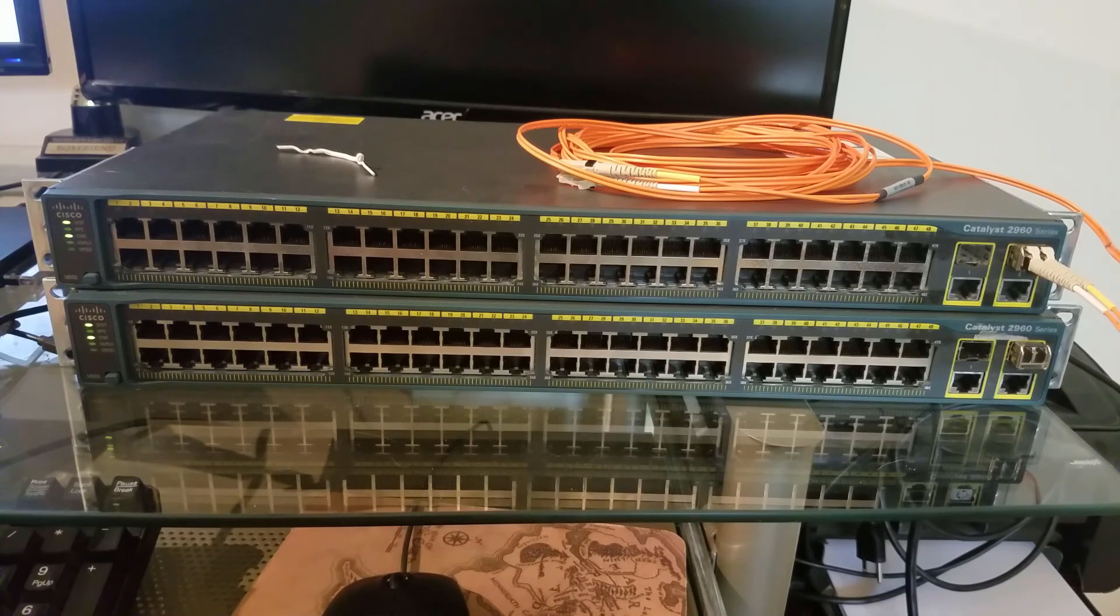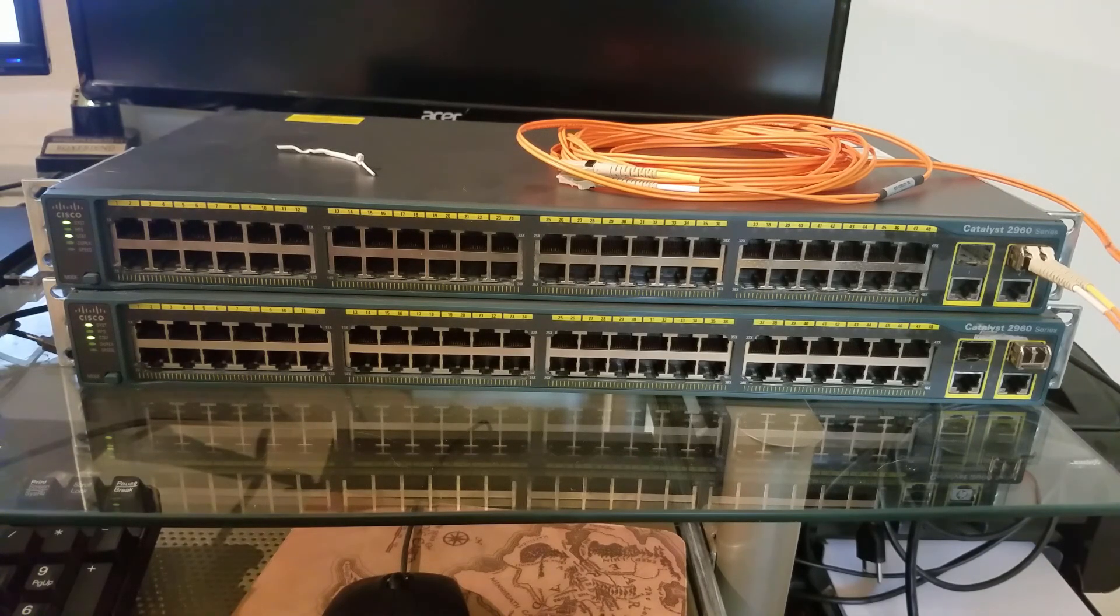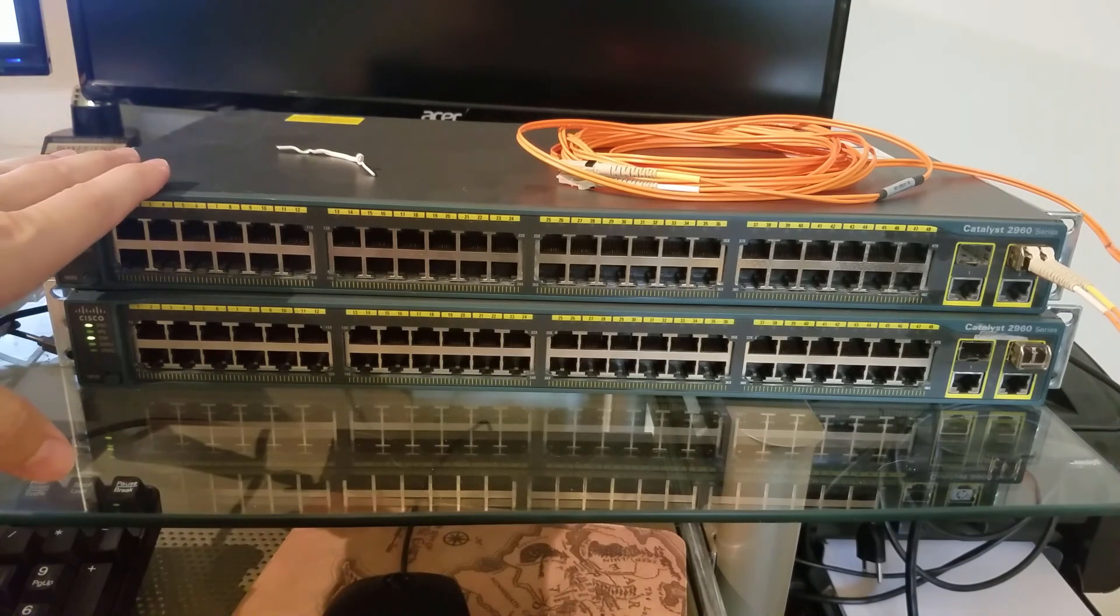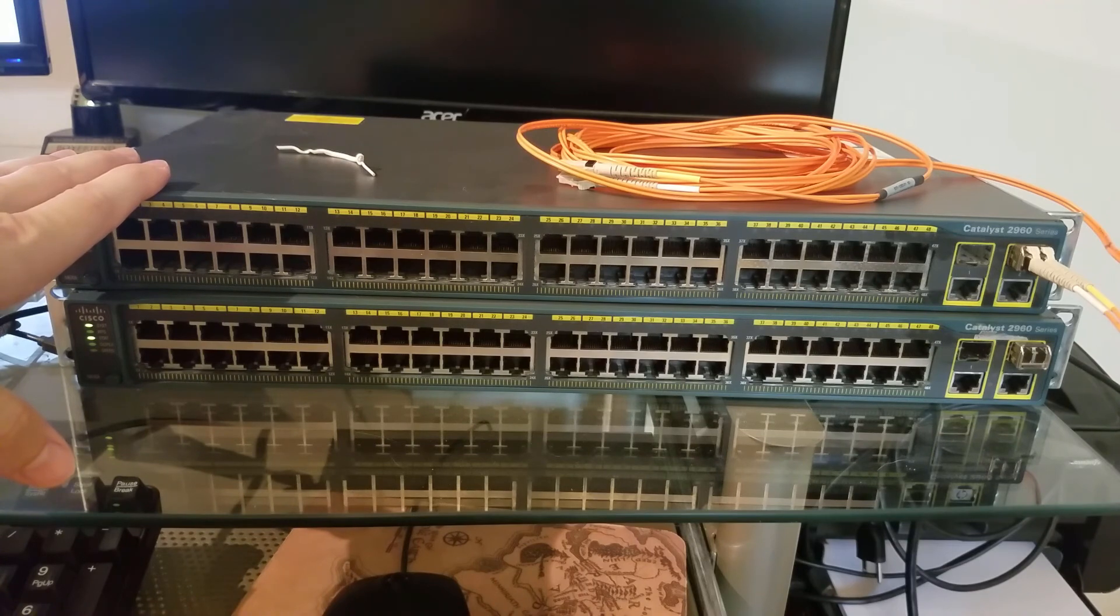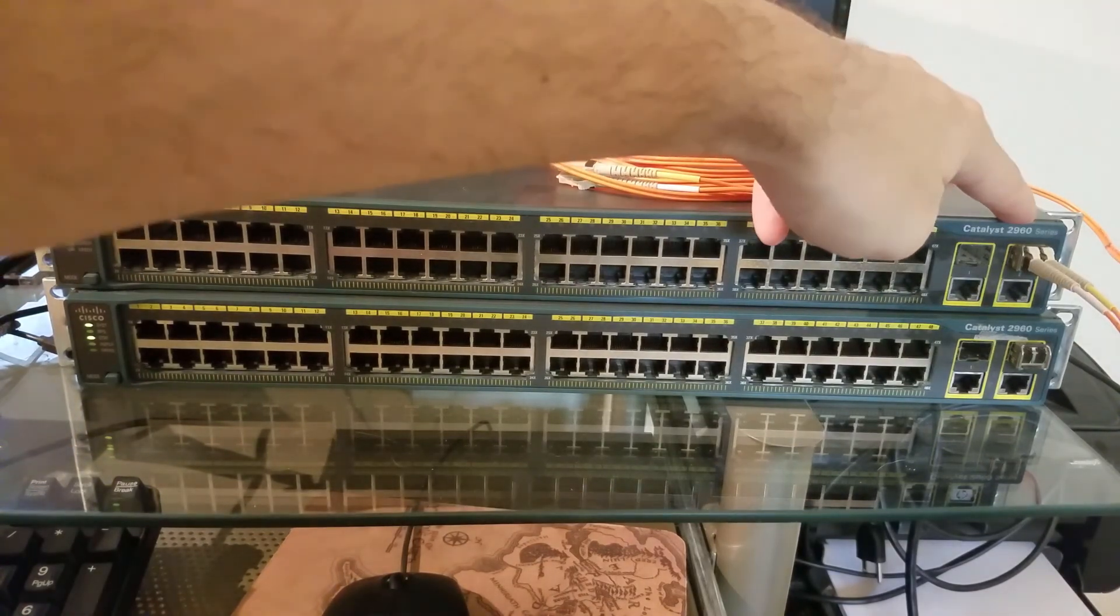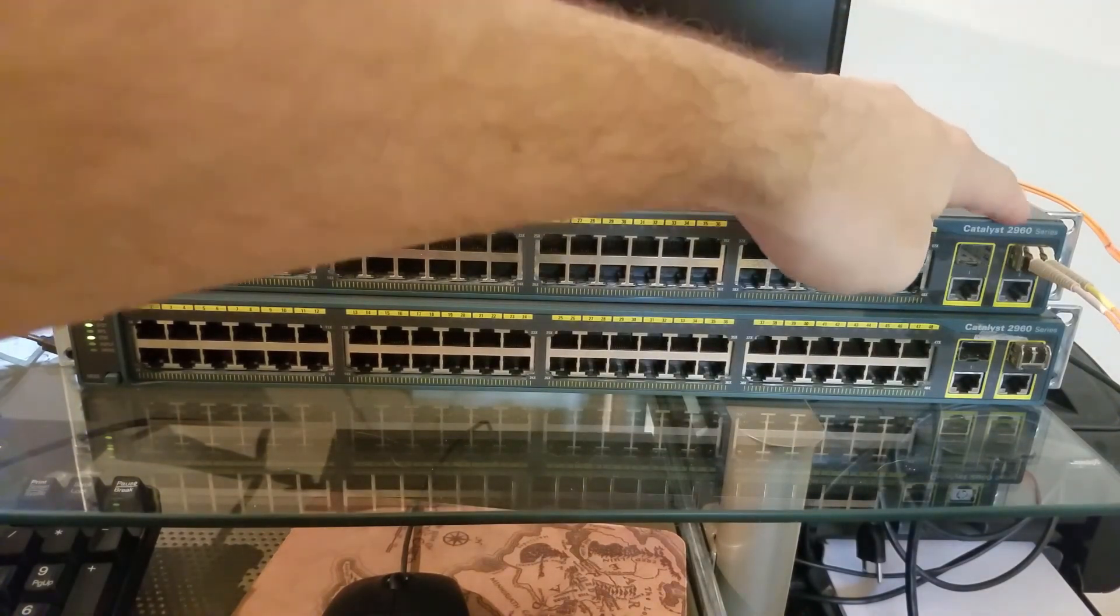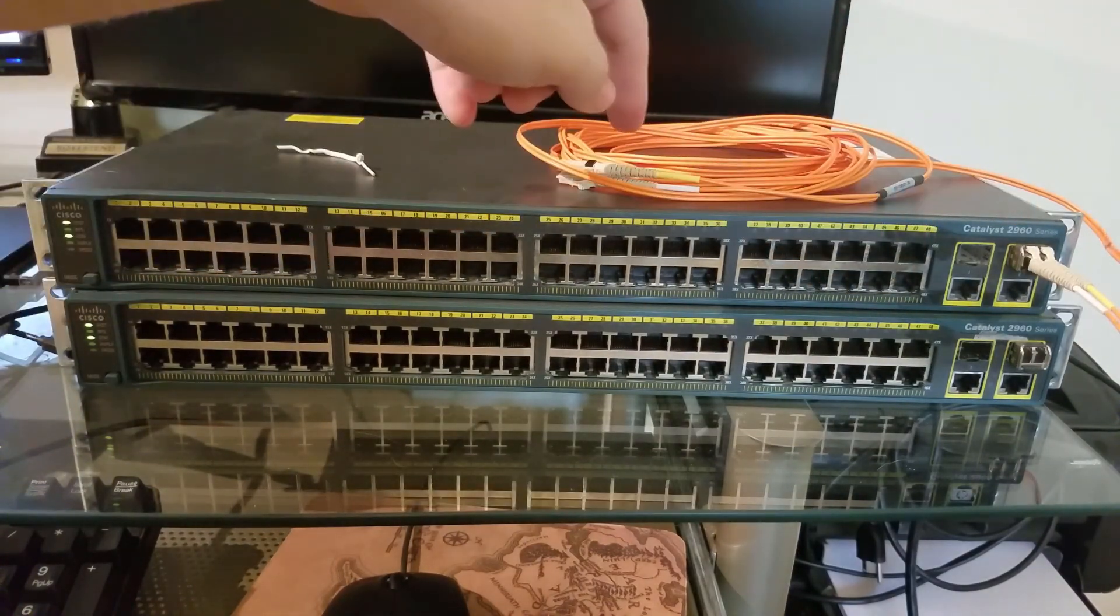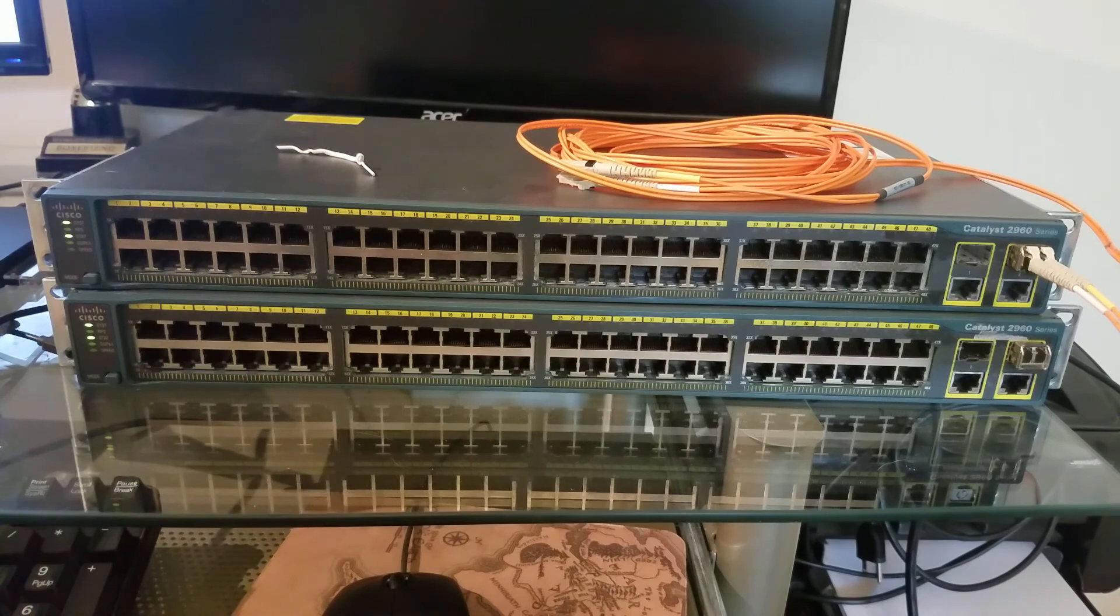In this video I'm sharing a quick tip for troubleshooting fiber optic connections. On my desk here I have two Cisco 2960 switches with SFP ports for fiber optic modules along with this strand of multi-mode fiber cable.